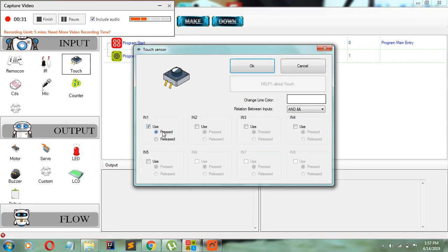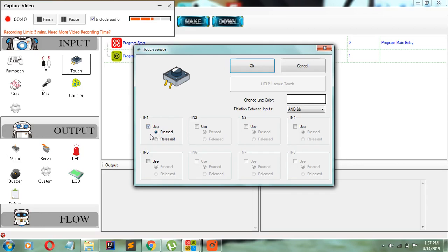You should be greeted with two options here. One is pressed and one is released. If I'm going to be using pressed, this basically means that whenever the touch sensor is pressed, execute whatever I'm going to put inside of the function.